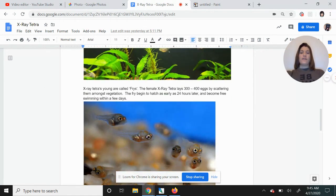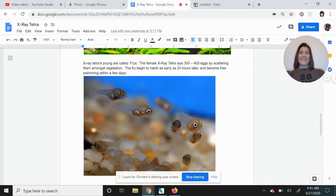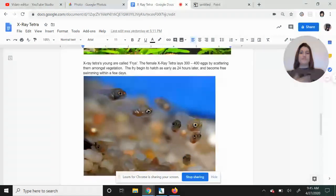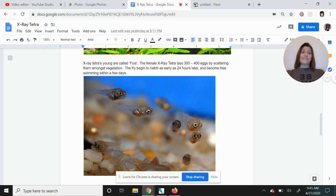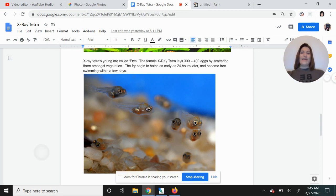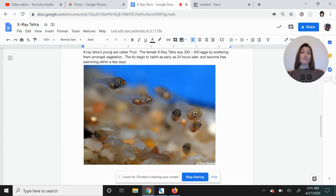X-ray tetra young, they are called fries. The female X-ray tetra will lay between 300 and 400 eggs. She scatters them around seaweed, or I guess if you're in an aquarium tank, the fake seaweed that you might have. And then the fry begin to hatch as early as 24 hours later. That fast.